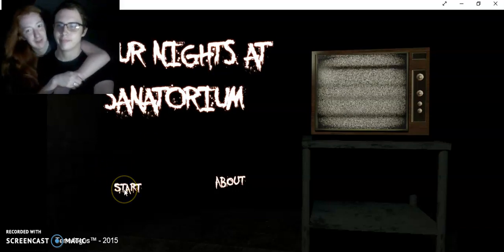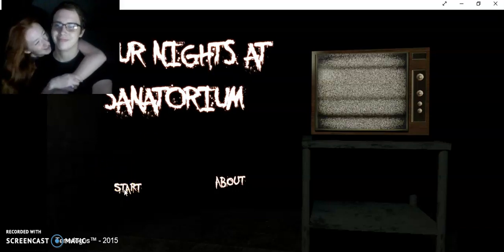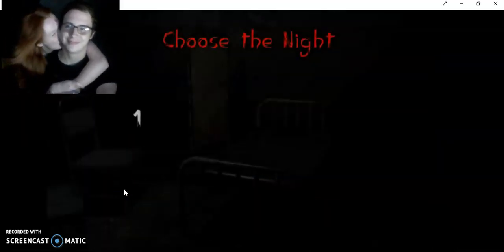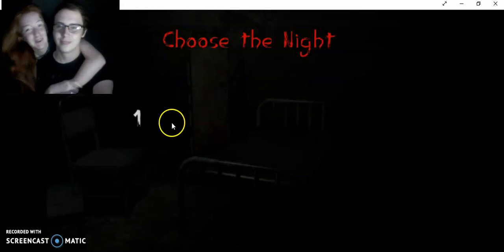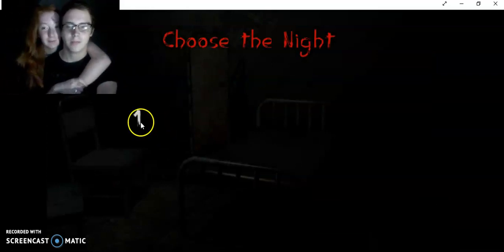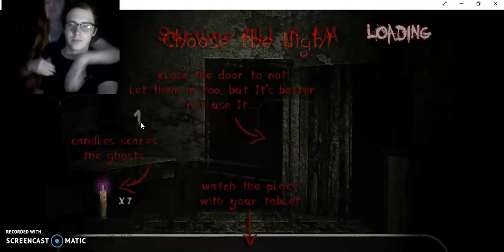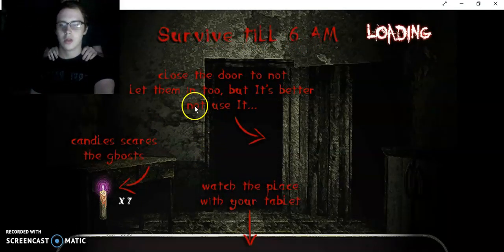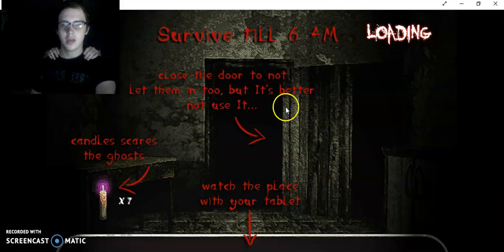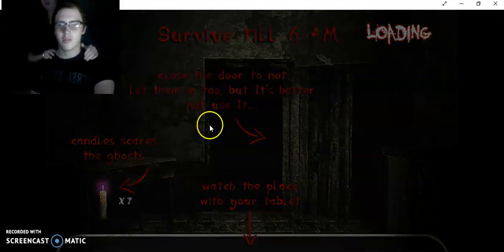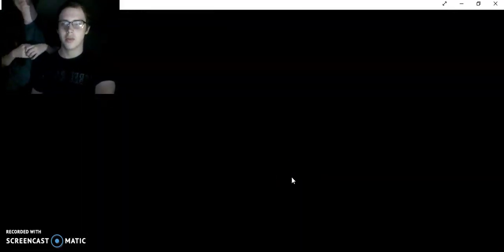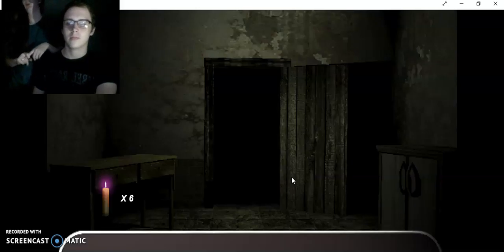Close the door, not to let them in, but it's better not to use it. Better not to use the door. What am I supposed to do? How come it showed seven torches, but I only have six? Four torches.